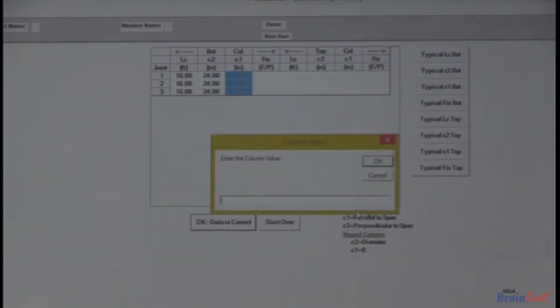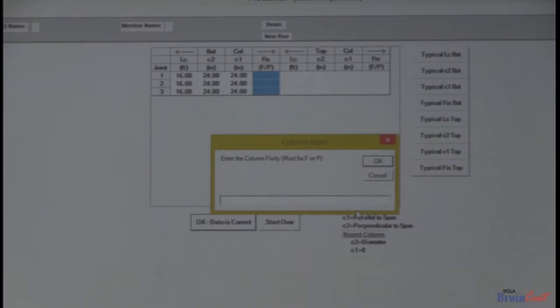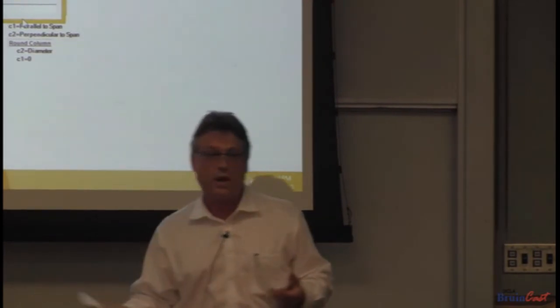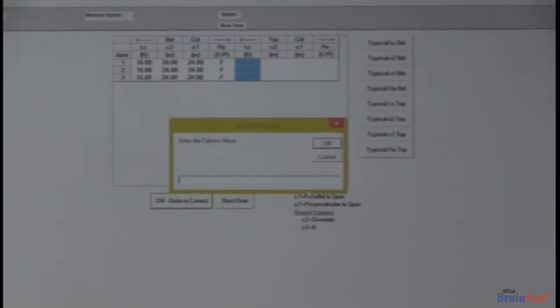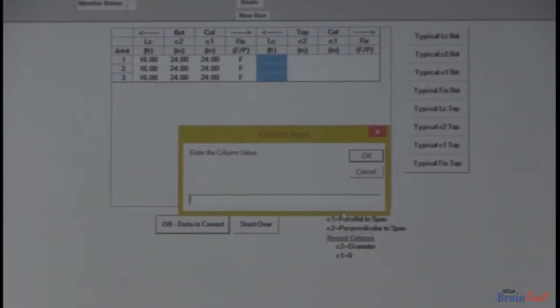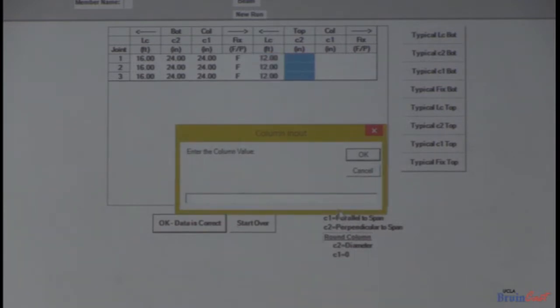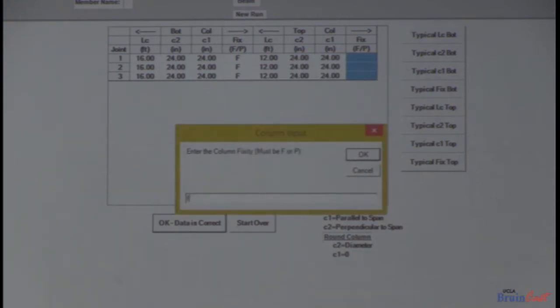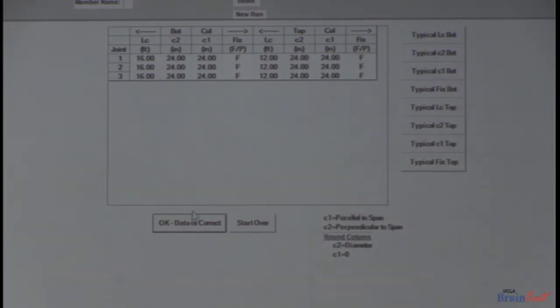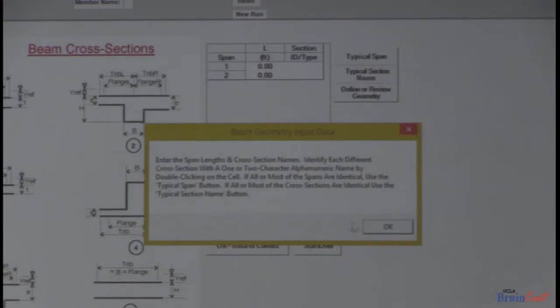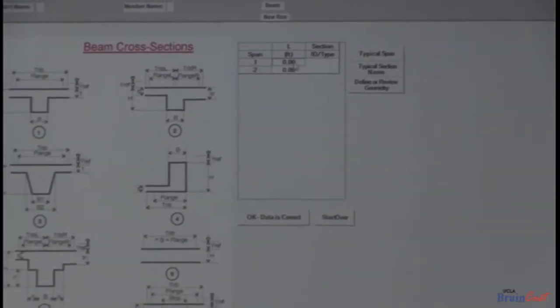The C2 dimension is the perpendicular dimension of the column to the analysis — that's 24. It's also the same as the C1 dimension, which makes life easy for you. This is the far end fixity. I drew the columns as fixed — that is what the code says you can do and should do in what's called an equivalent frame analysis. So an F goes there. The top column is 12 feet. The bottom column length on your project is 16 feet.